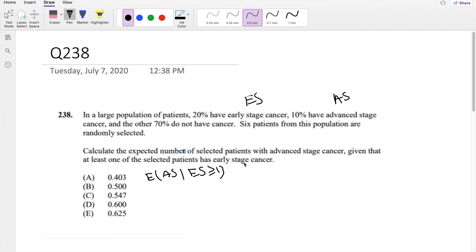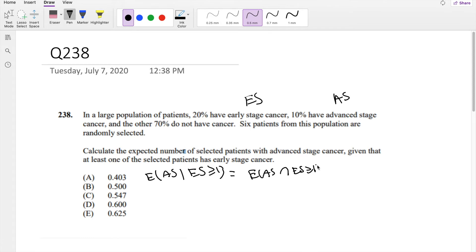So honestly there are two ways you can approach this problem. One way is to break this down into the expectation of AS and ES given ES greater than 1, over the probability that ES is greater than 1.